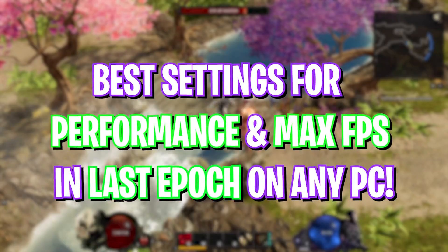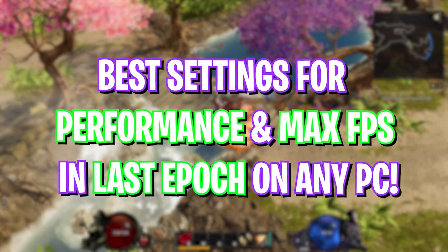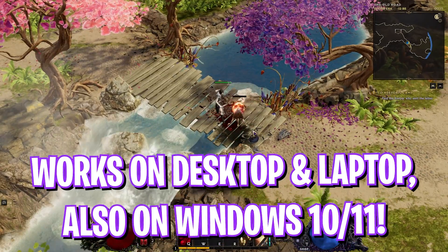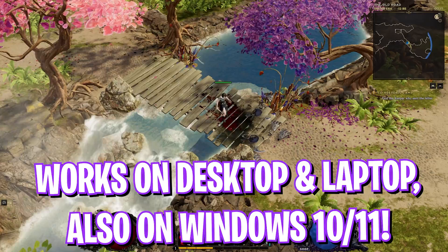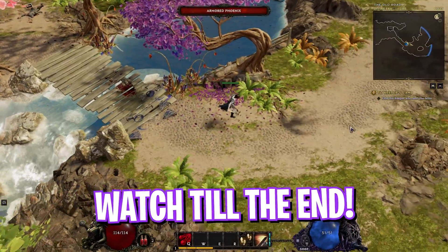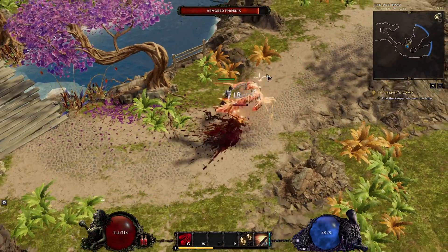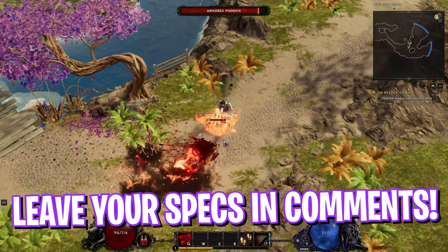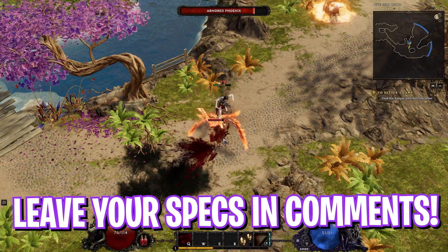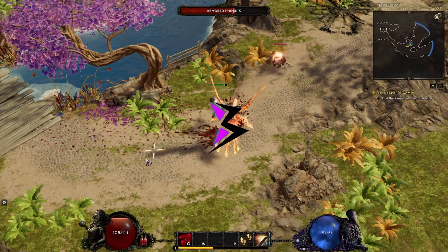Hey what's going on YouTube, welcome back to another brand new video. In today's video I'm going to be showing you guys how you can get better FPS and improve your performance in Last Epoch. Make sure to watch it till the end because this is going to be the only guide you'll ever need. And with all that said, let's get started.